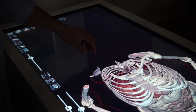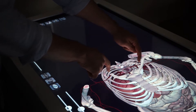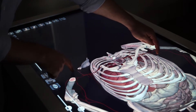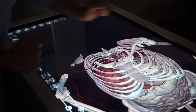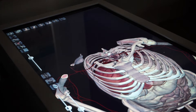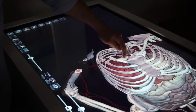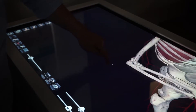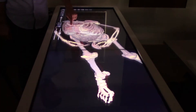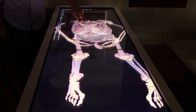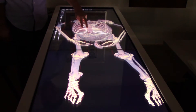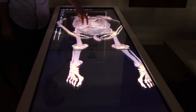I can also zoom in with two fingers to get a closer look. I can rotate the body using one finger, or if I wanted to move the body around the table, I can do so using two fingers.